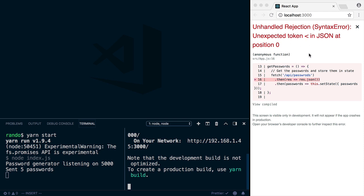If you're seeing this unexpected token error, it means that you're trying to parse something that isn't JSON as JSON, and it's failing. In most cases, it's probably trying to parse HTML as JSON. So let's look at what causes this error and how we can fix it.